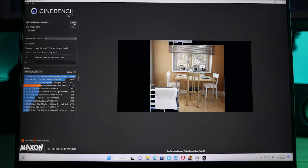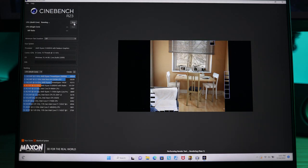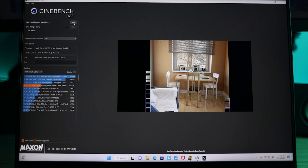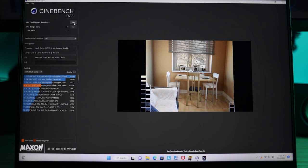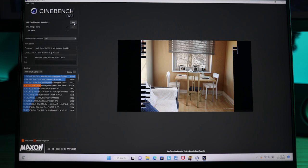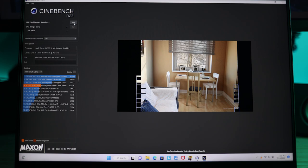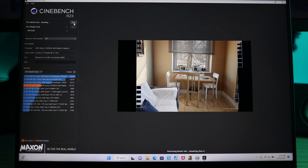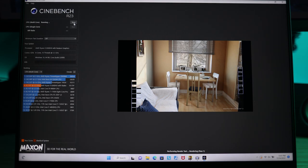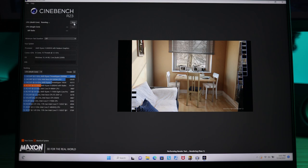But when we do plug into that DC power, we get that full 230 watts being pumped into this machine. We're looking at much closer to what you would expect from a 6900HX. And we're able to pump out a score of 14,447, which is a very competitive score, even with the thinness of this laptop.